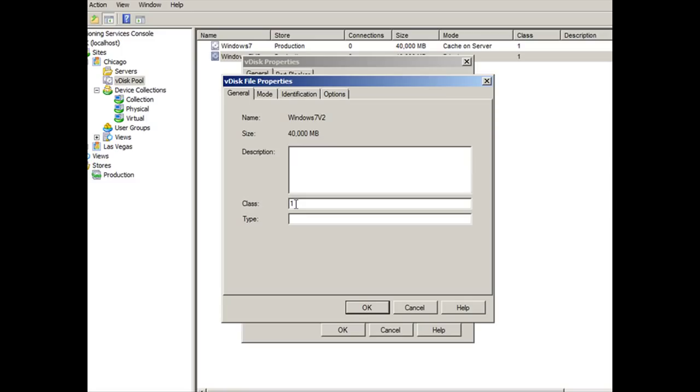Think of the class field as the field that is going to be common. It's going to be the single common denominator between all the parties involved. And the parties involved are the target devices, the old VDISC, and the new VDISC. So provisioning server has to be able to know that it's comparing Windows 7 and Windows 7 V2. And the common denominator between these two is the class field here. So it has to check the class field and say, okay, these two have the same class field. So I'm going to compare them and use the one with the newer version.